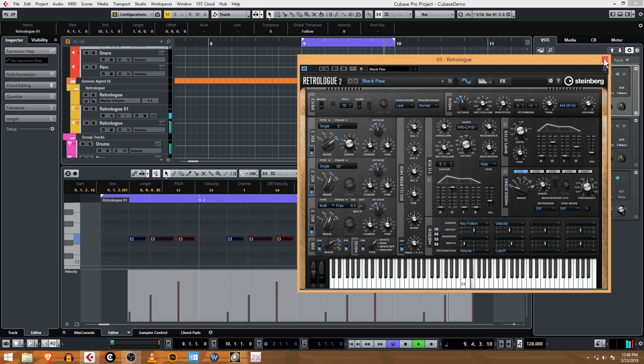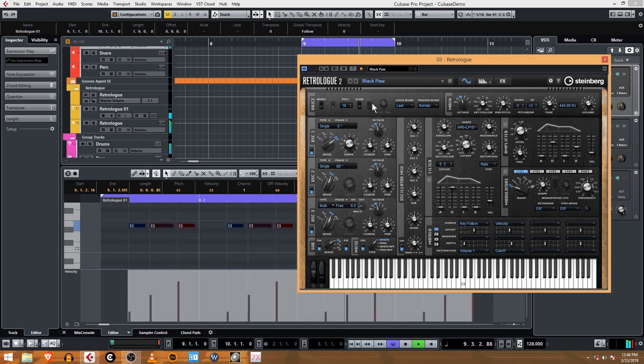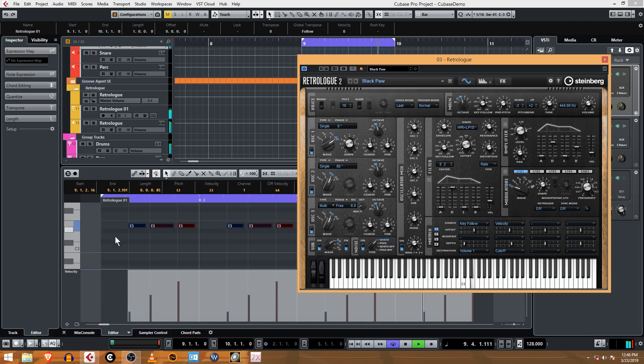Another way you could change it is just by moving these down. If you have a VST that doesn't have the ability to edit the oscillators as easily, you just change the note.